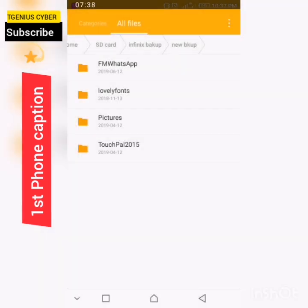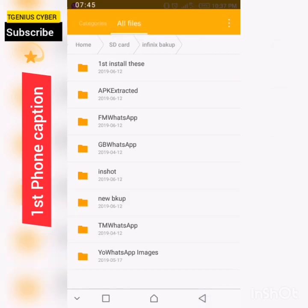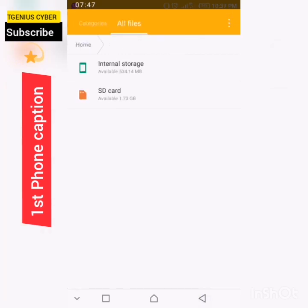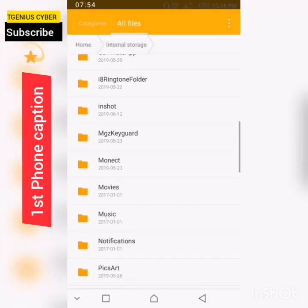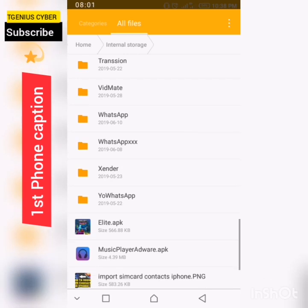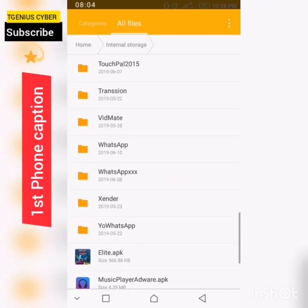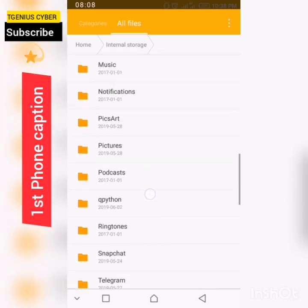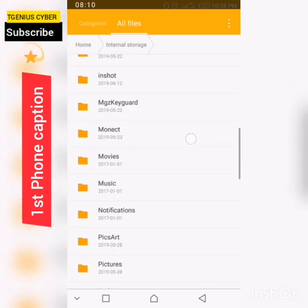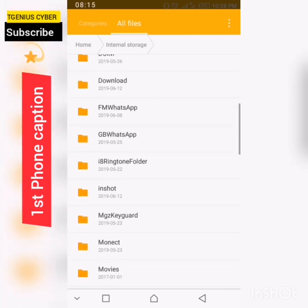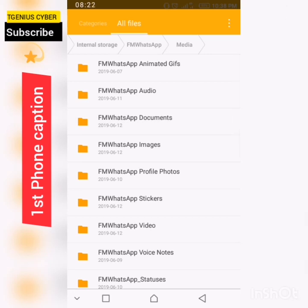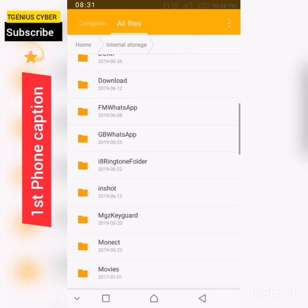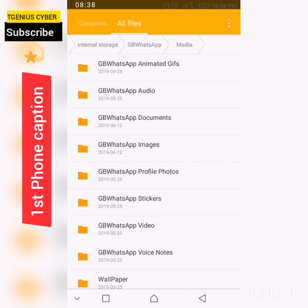So I have the entire folder here named as the FM WhatsApp. Another thing I didn't talk about is you're having different WhatsApp versions - FM WhatsApp, GB WhatsApp, YoWhatsApp. If you're using FM WhatsApp, all these folders within FM WhatsApp are named FM WhatsApp Animated GIFs, FM WhatsApp Audio, FM WhatsApp Documents, and the likes. When you go to GB WhatsApp under media, you have GB WhatsApp Animated GIFs, GB WhatsApp Audio, GB WhatsApp Documents, GB WhatsApp Images, profile pictures, stickers, et cetera.